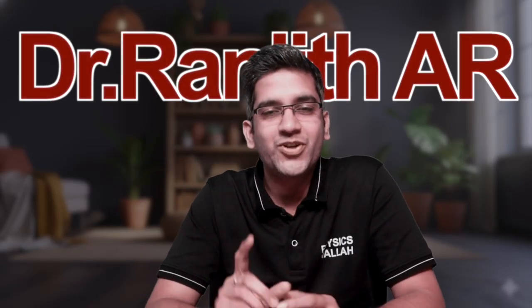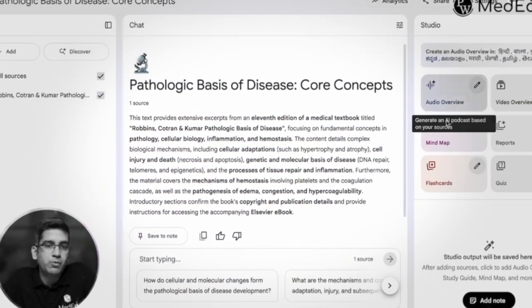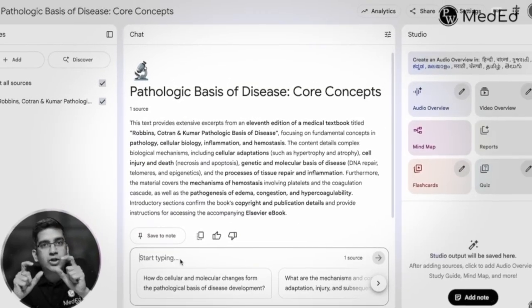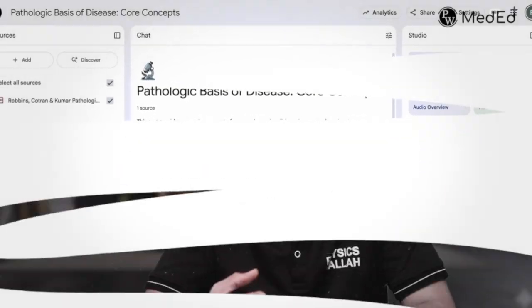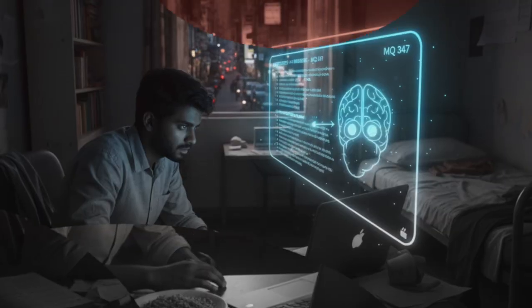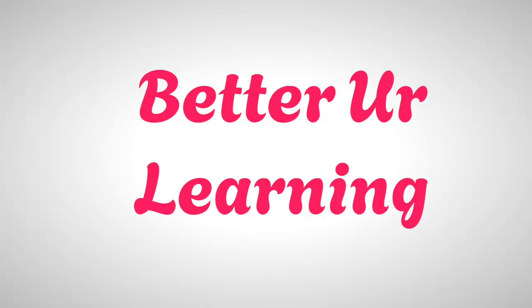Hey guys, welcome back. This is Dr. Anjit on the PW Method channel. I had a very brief video on how to start using AI tools to make your learning much better, and I'm going to continue with a series of videos on how to use AI tools to better your learning.